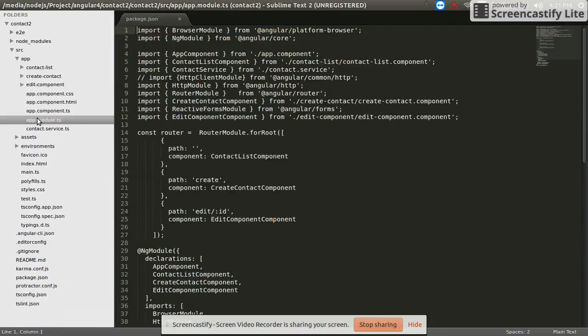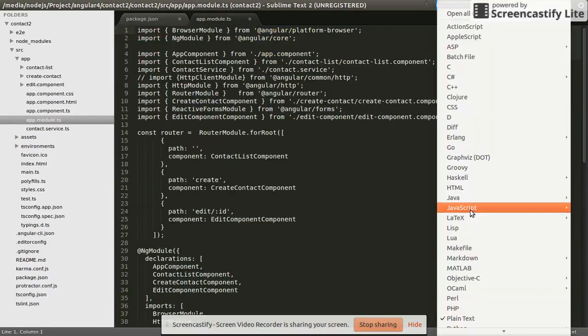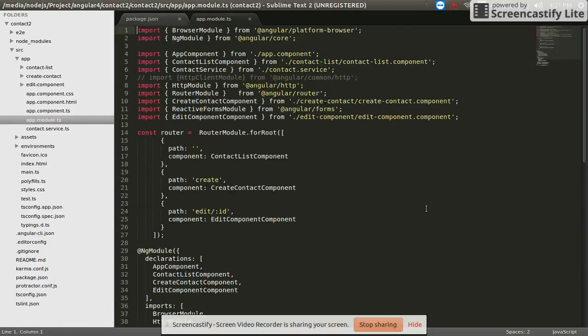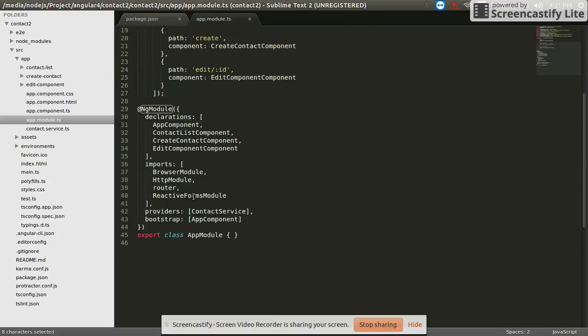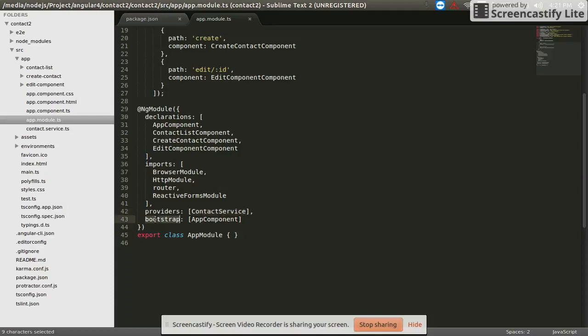App module.js file defines all the NgModule and declarations, imports, providers, any service, bootstrap app component.